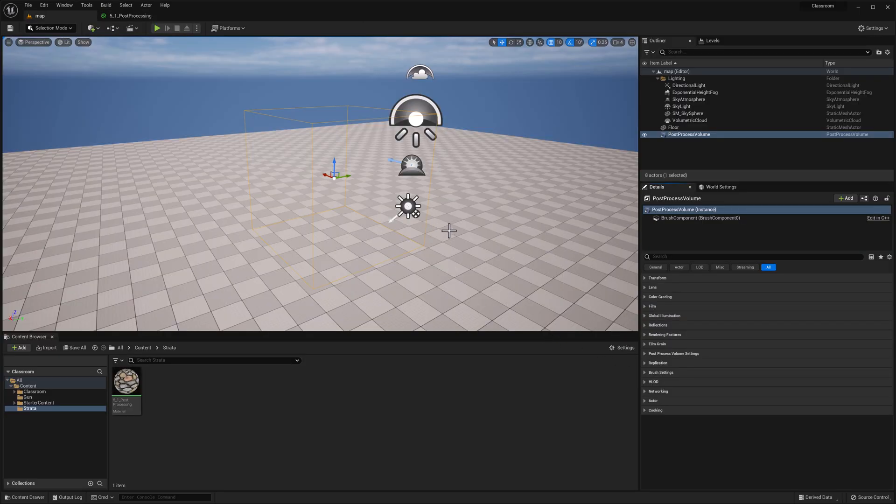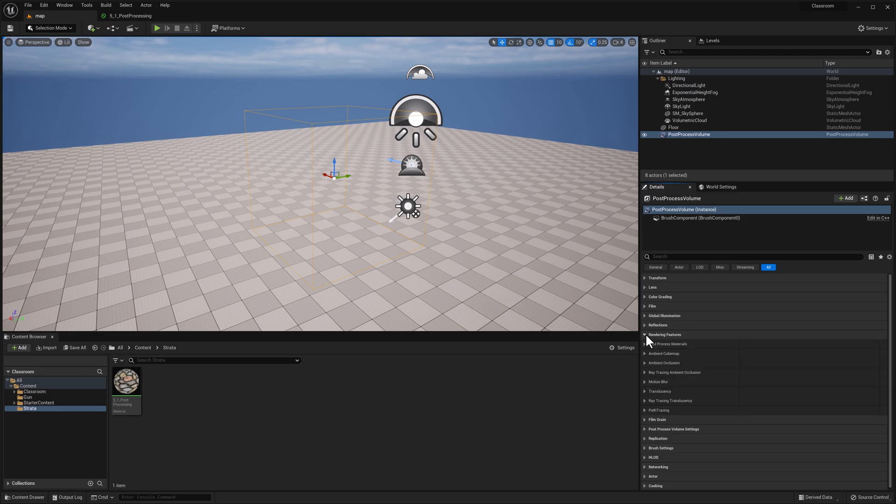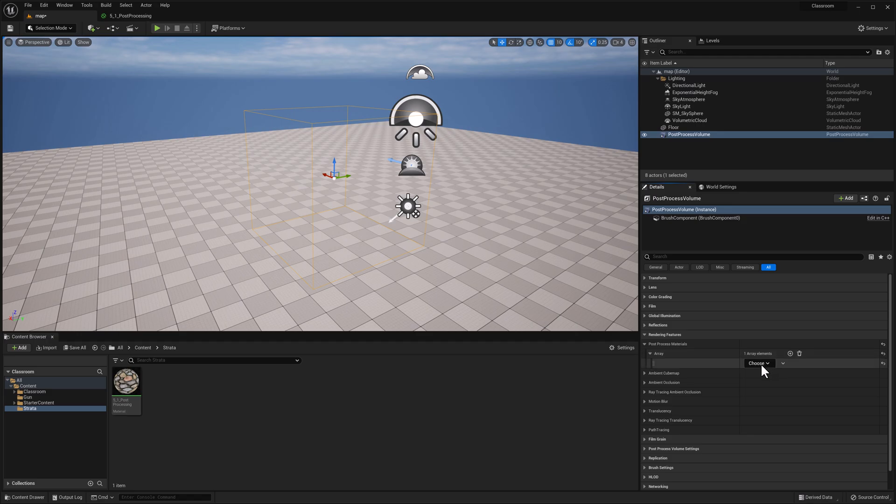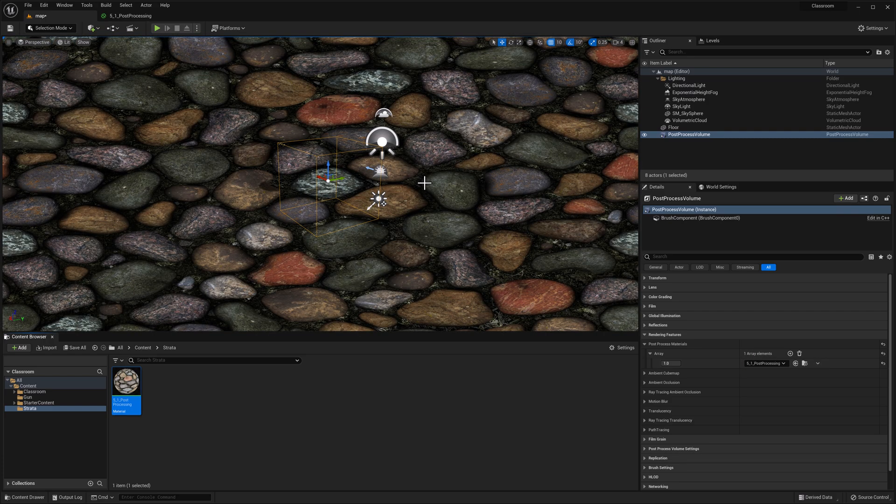Make sure your volume is selected and choose render features, post-processing materials, add an array, asset reference, choose asset reference, and then drag this over.